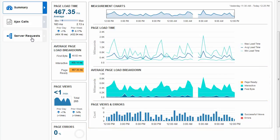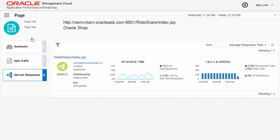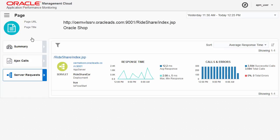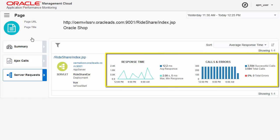If a page is loading slowly, review the server requests related to the page. Look for high loads, errors, or high response time metrics.